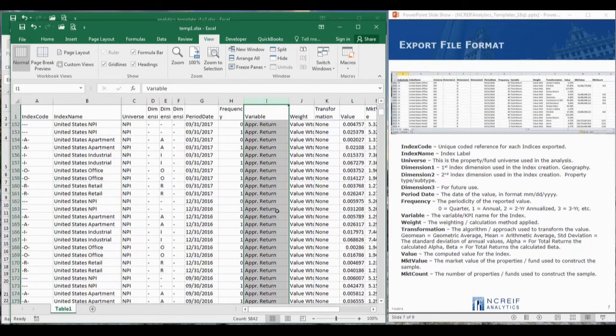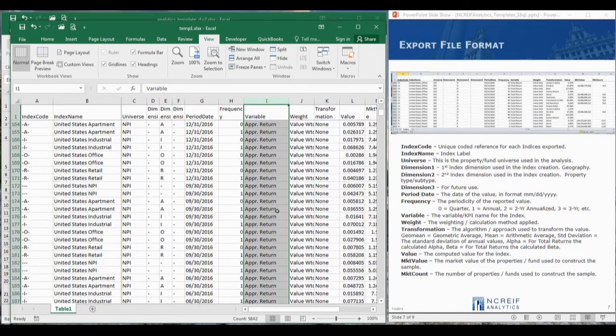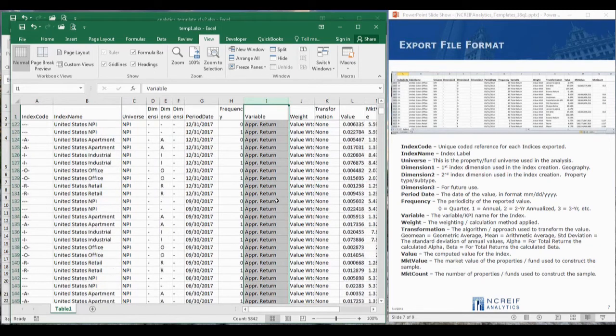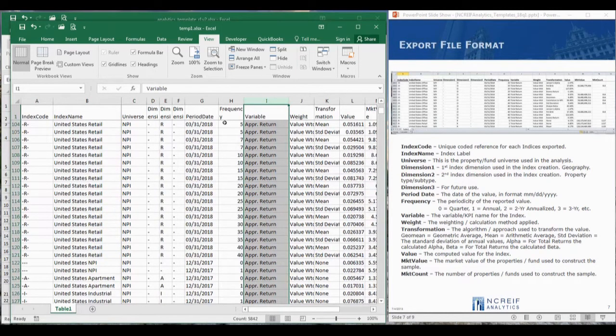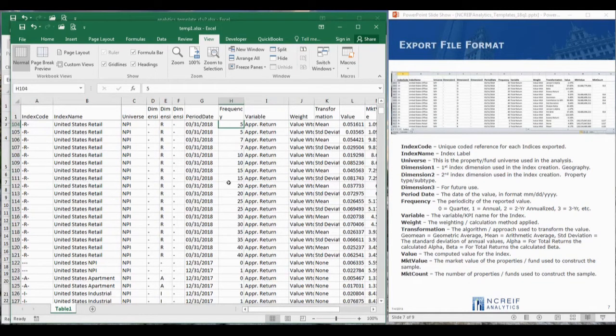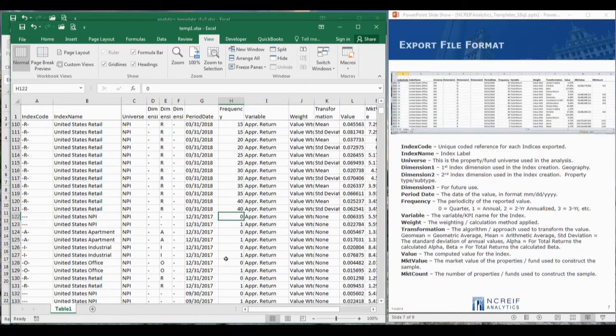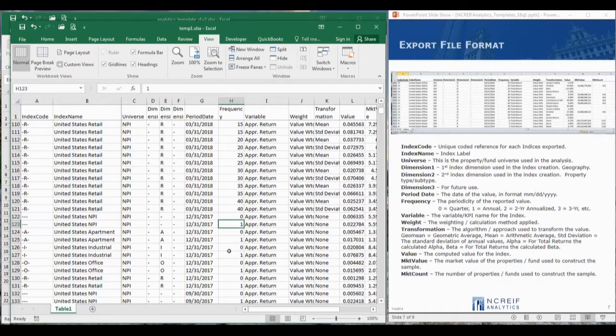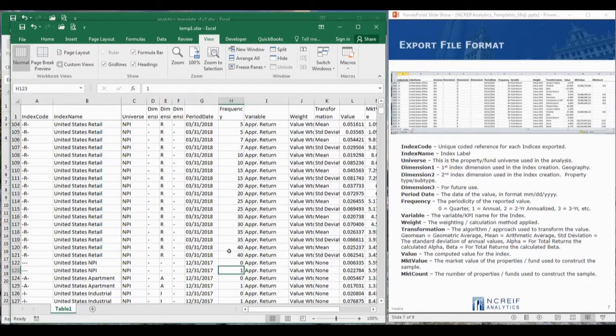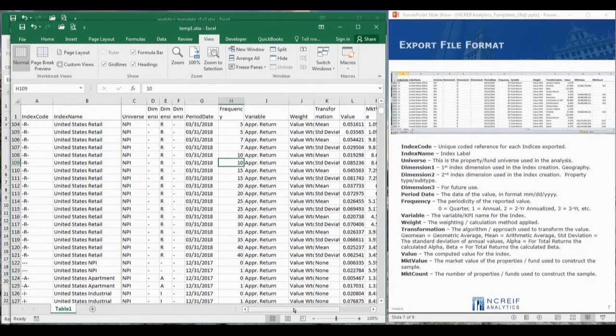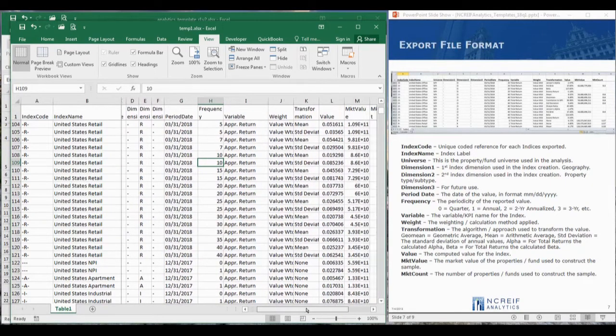For example, appreciation return. The frequency column is the code for the periodicity of the data. Where 0 is quarterly data, 1 is annual data, 10 is for a 10-year average, and so on.